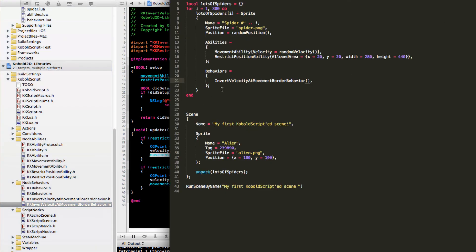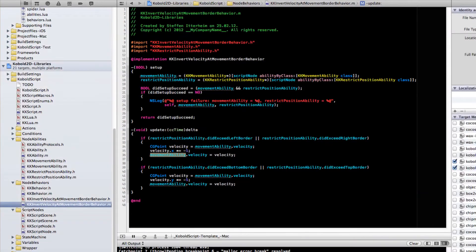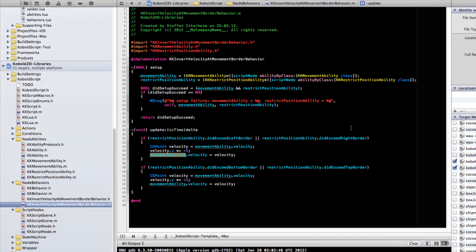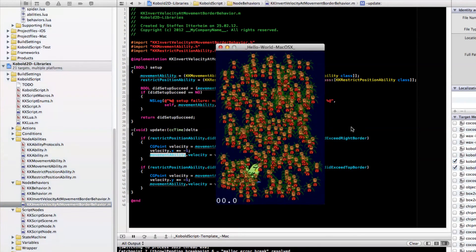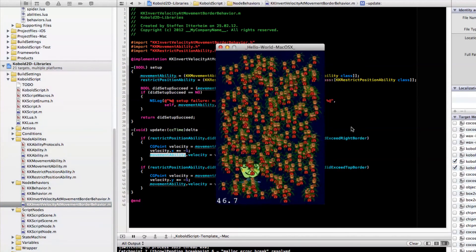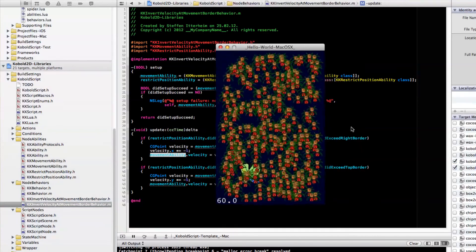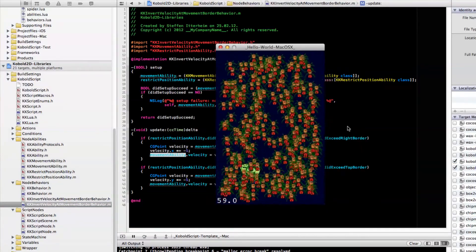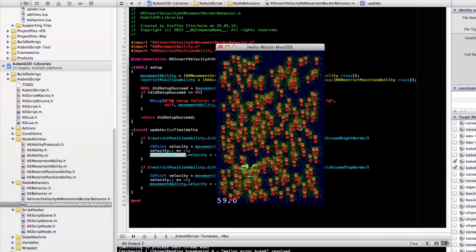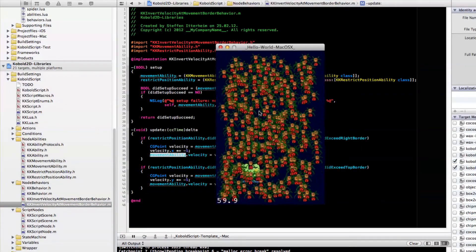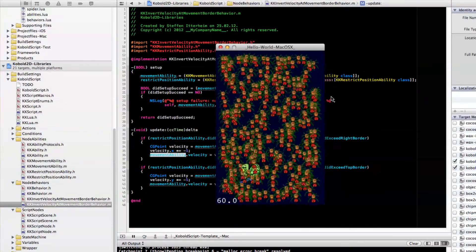So, with the velocity of movement border behavior added, we should see bouncing sprites here. And voila, you got it. Bouncy sprites, bouncy spiders.